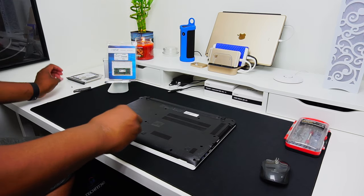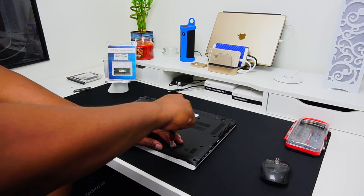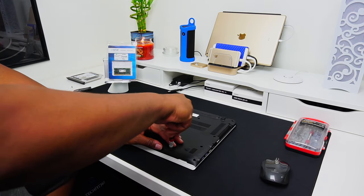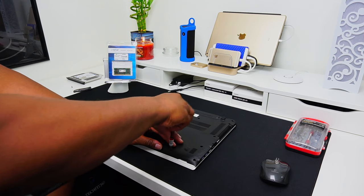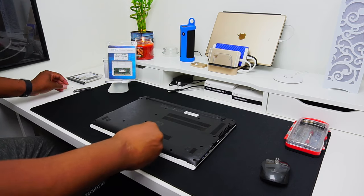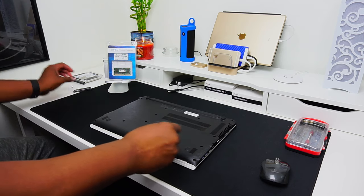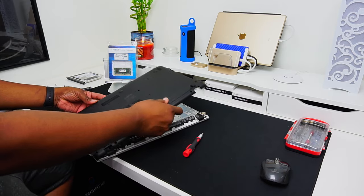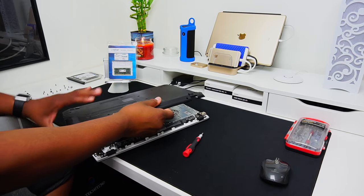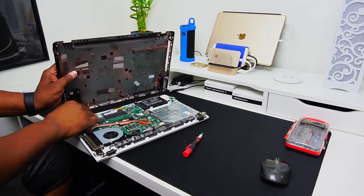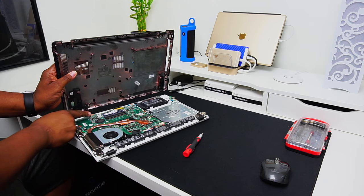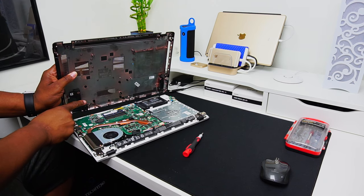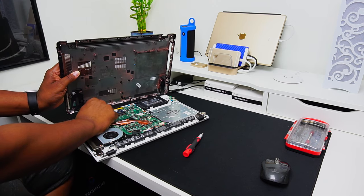So if you are going to upgrade, try and do the memory and SSD at the same time because believe me, it is no fun removing what feels like 50 screws more than once. Make sure to slowly remove the bottom cover or else you might break the cable lead that runs from your motherboard to the cover then slowly disconnect it.